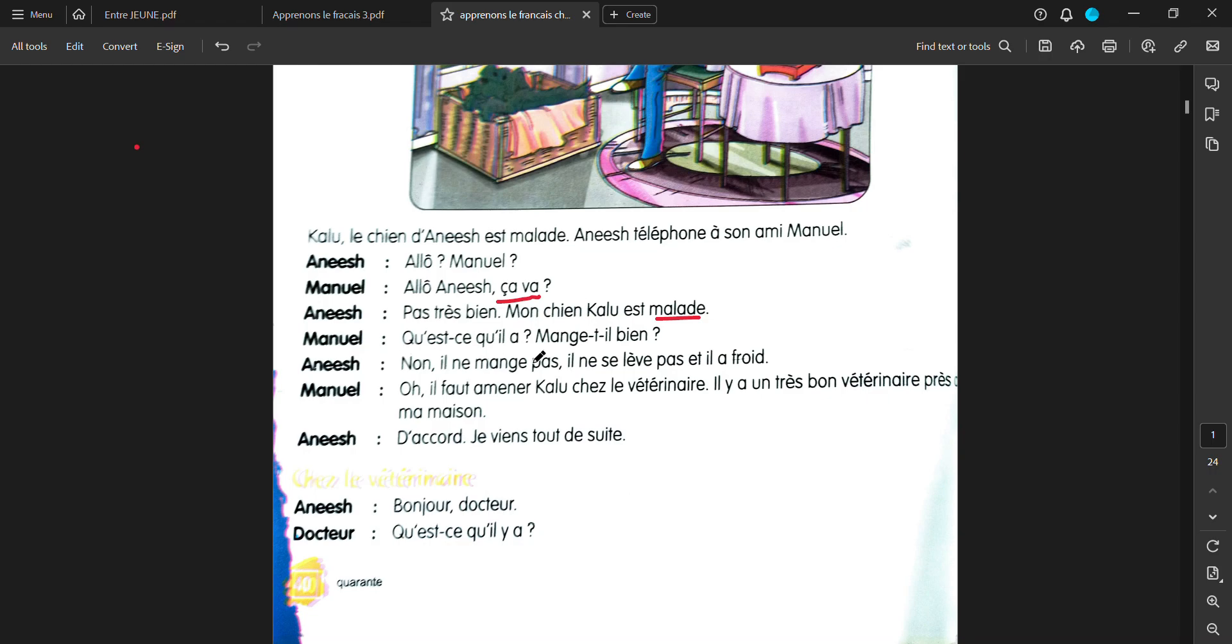Kaise ka ila? Mosh til biaan? What happened to him? Is he eating well? No, il na mosh pa. Il na se lev pa. E ila frua. So he is not eating. He is not getting up. And he is cold. Frua means cold.